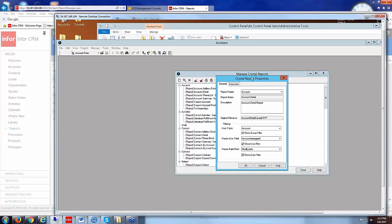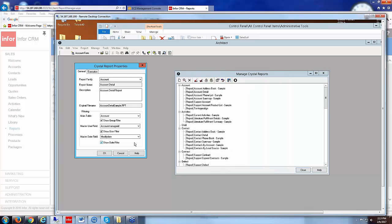So it's going to show me the properties of this report. So in the properties of this report, it's showing me what table it's coming off of, the account table, and it's showing me a master user field, account manager ID, and a master date field, modify date.